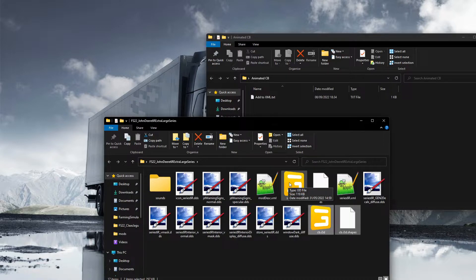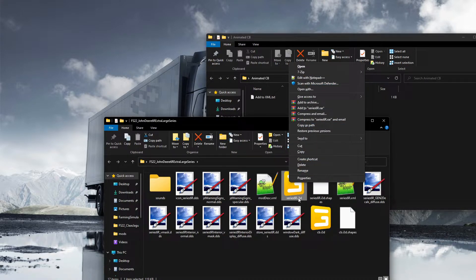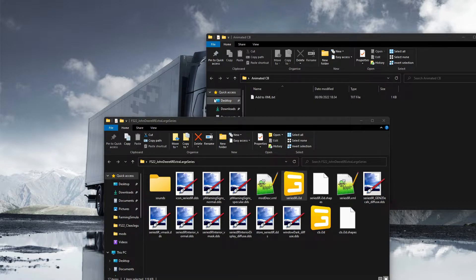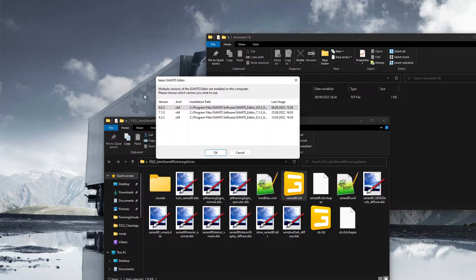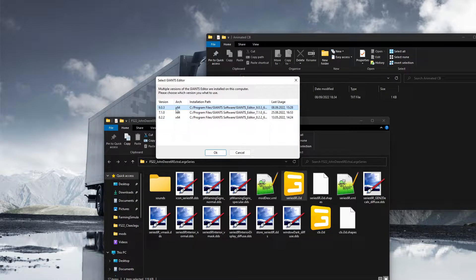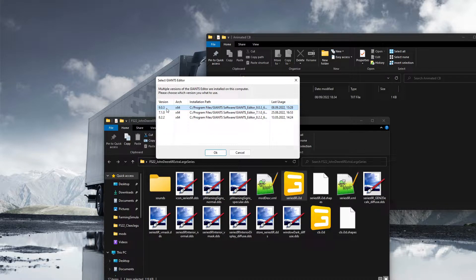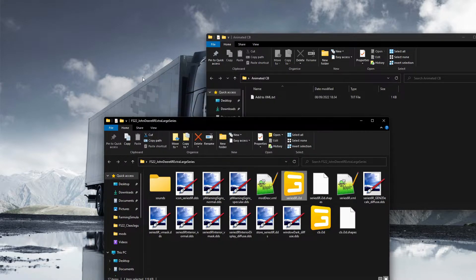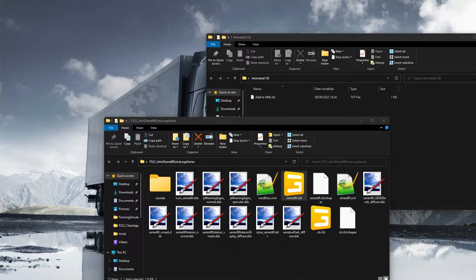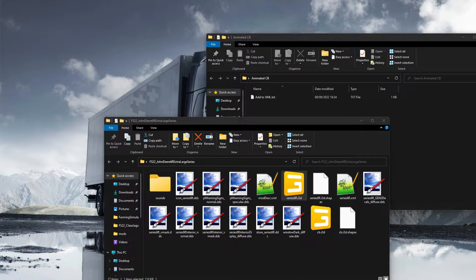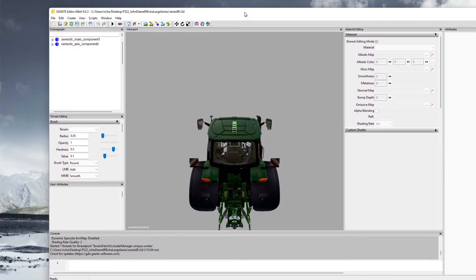Then what you need to do is you need to open the Series 6R i3d file. That'll be the tractor guys. When that opens you will see another window pop up. I'm going to do the Giants Editor 9.3, so when that opens up it should look like this guys.